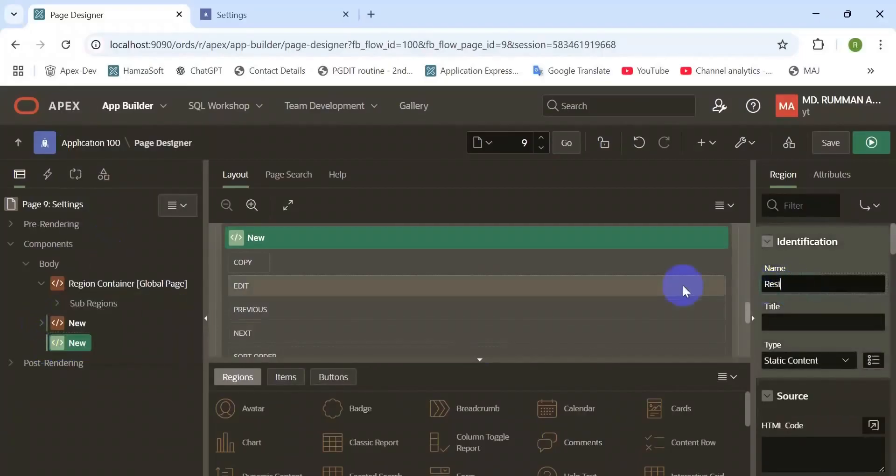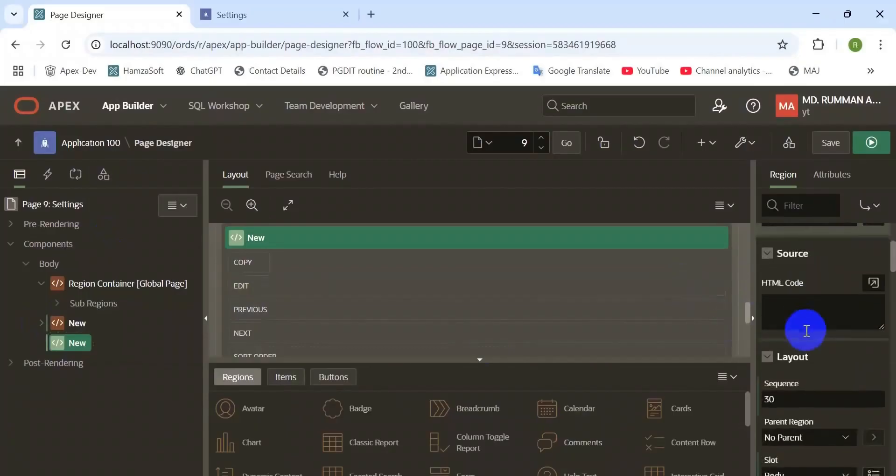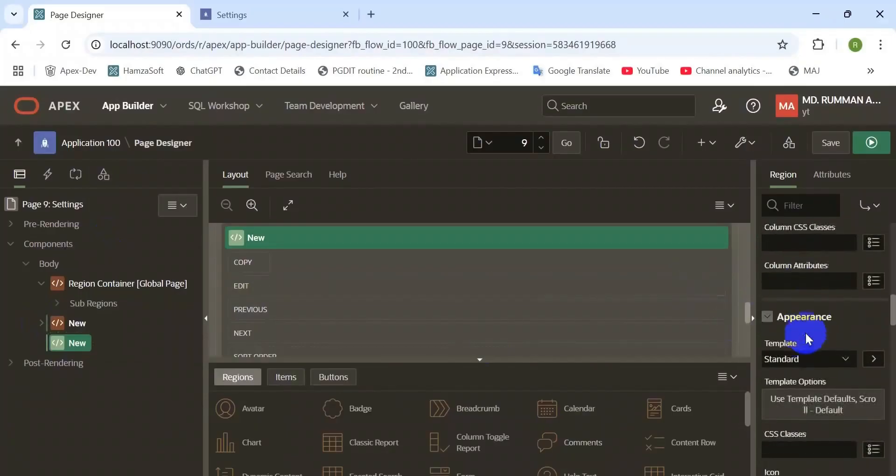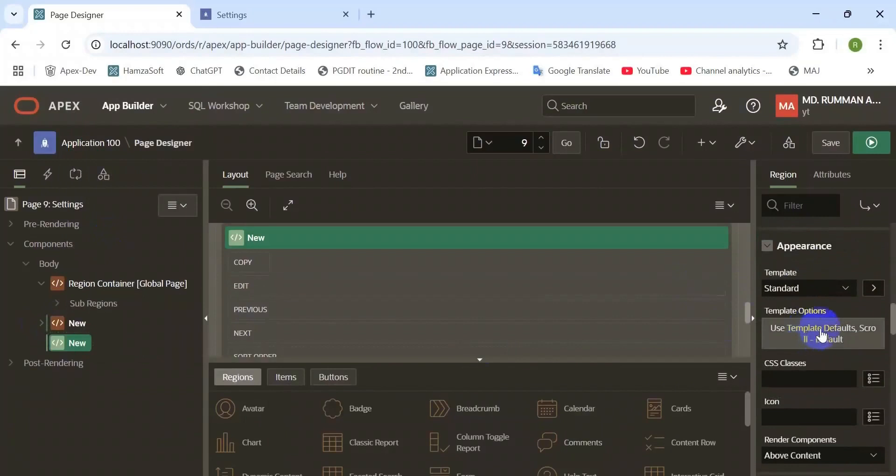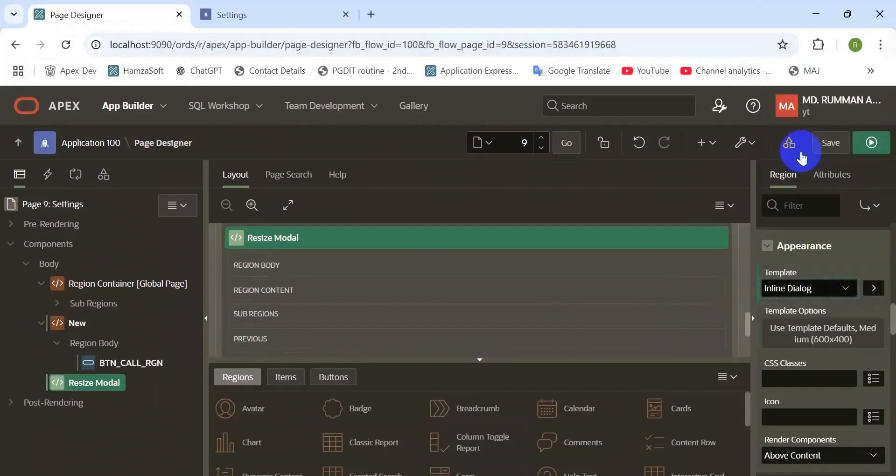Hide the region header. You can format your region as per your wish. Then create another region. In my case I have named it 'Resize Model' and the template option is inline dialogue.